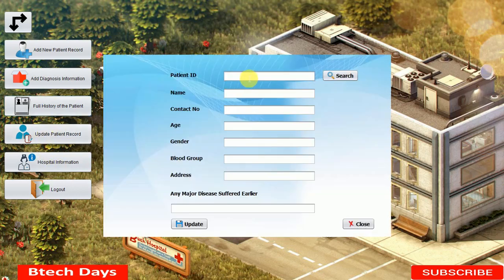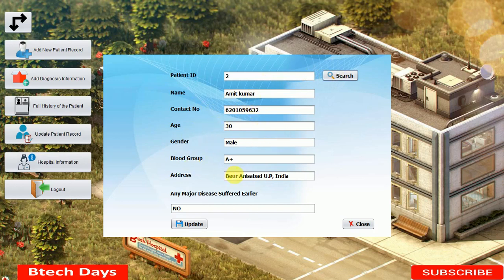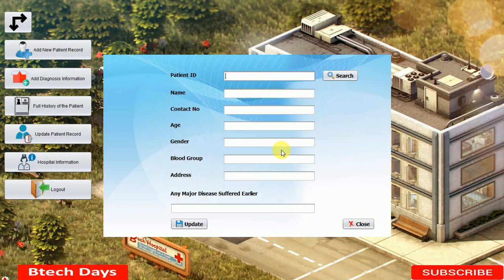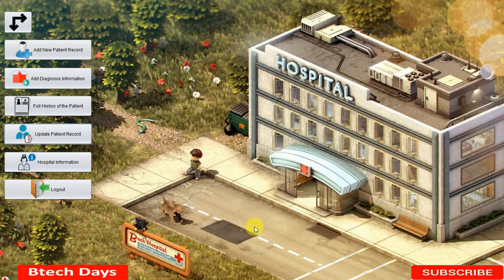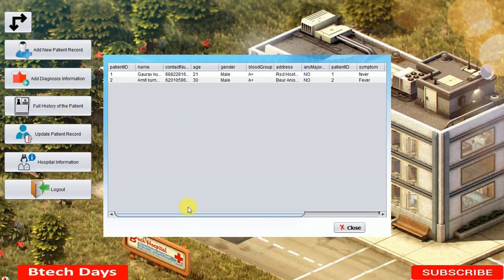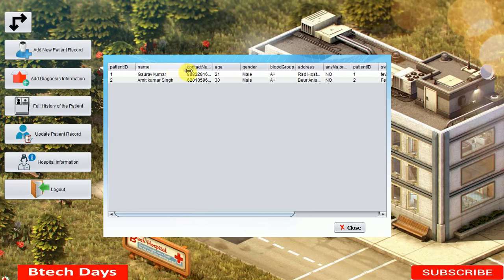You can also update patient details. Click Update Patient Record, enter the patient ID, and click Search — it displays Amit Kumar's contact number, age, gender, blood group, and other details. I am changing the name to Amit Kumar Singh and updating the mobile number, then clicking Update. A confirmation pop-up appears, and after clicking OK the record is refreshed and saved in the database with the updated details.